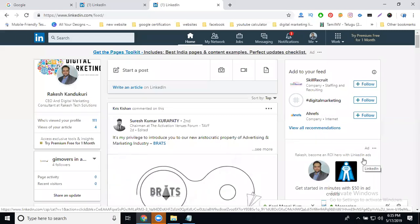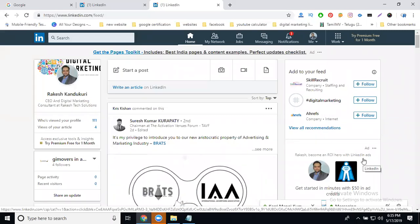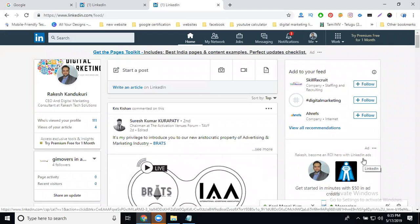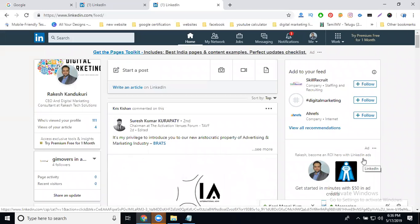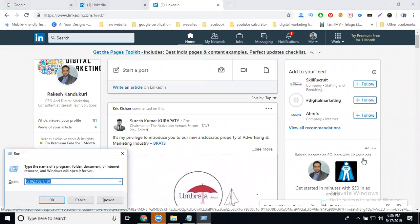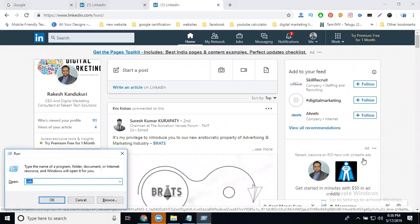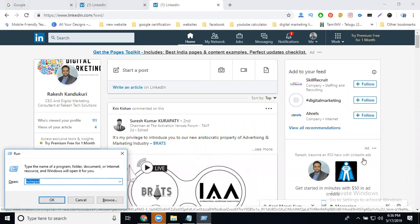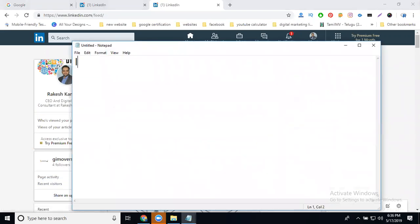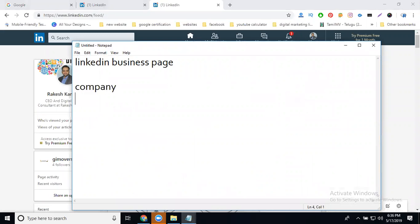I will discuss something very important: how to create a LinkedIn business page for your company. The company page you create can be used for two purposes — first, to promote your company, and second, for keyword promotion purposes.